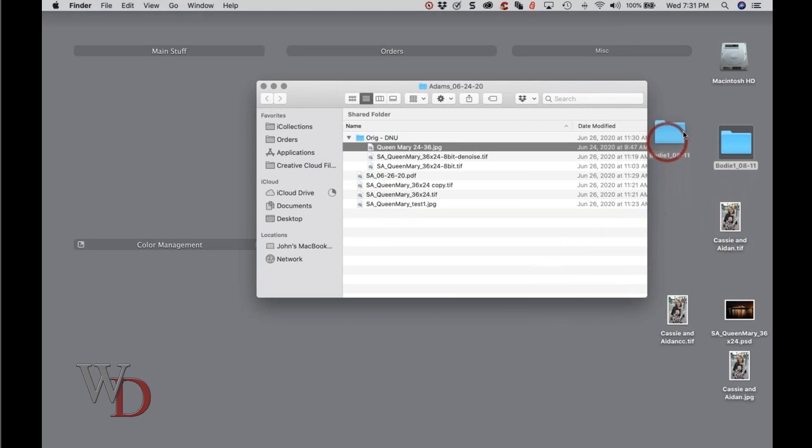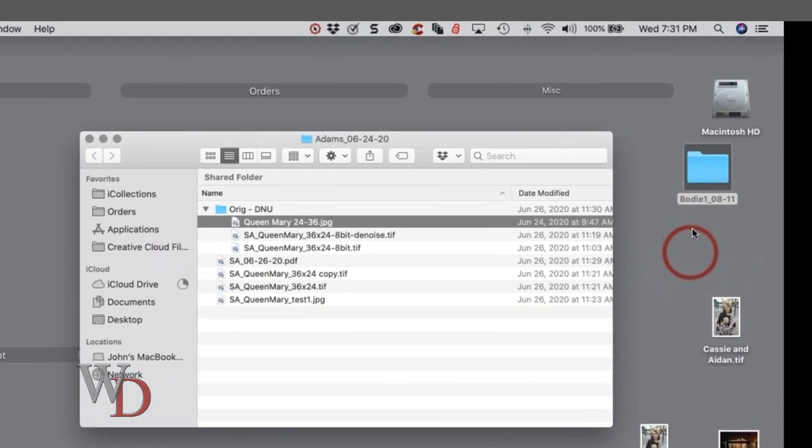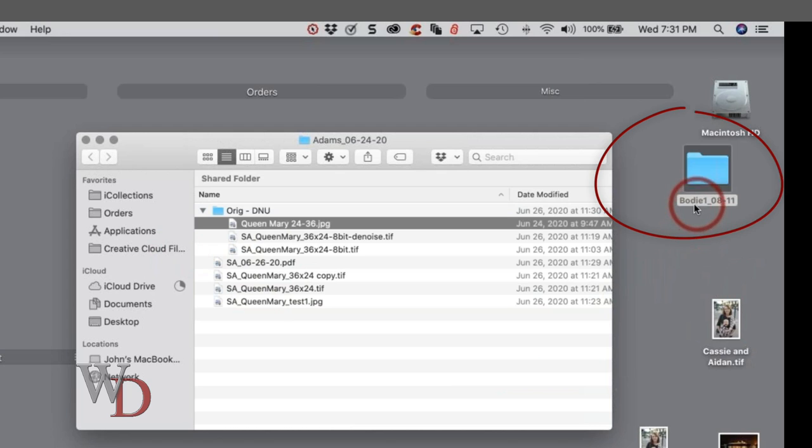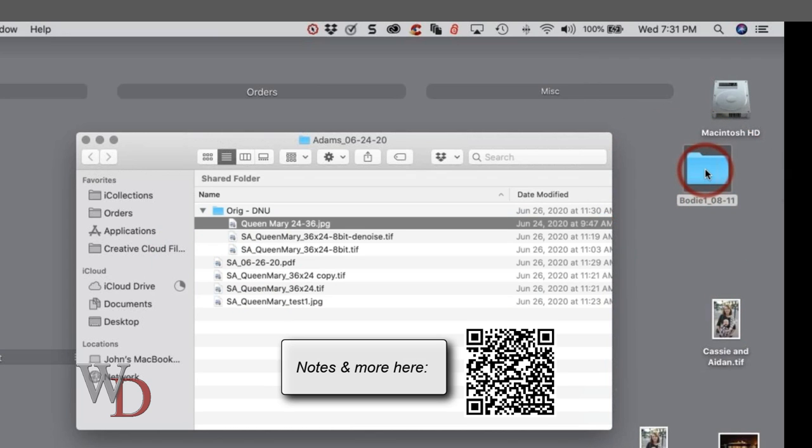The first thing I do is I decide on a name for the image, and this particular image is called Bode 108 11. So I make a folder just like it says here, bullet points one through whatever at the bottom of page 22, page 26 in the book.